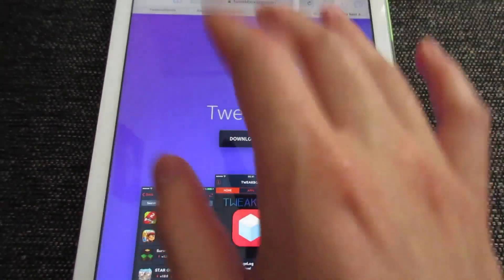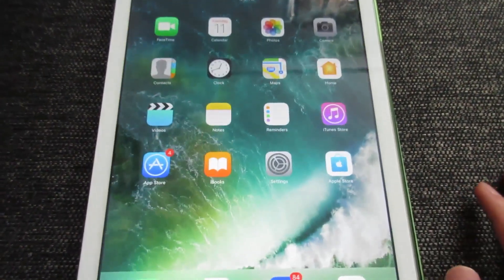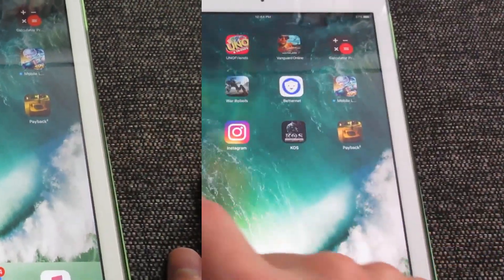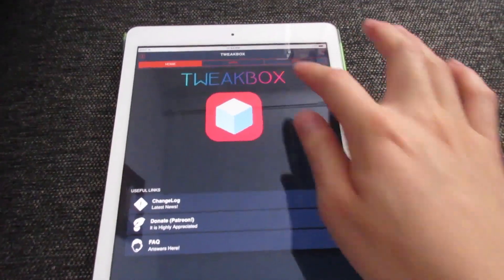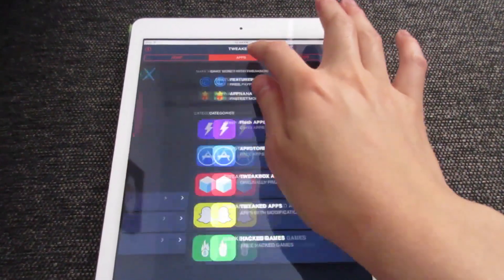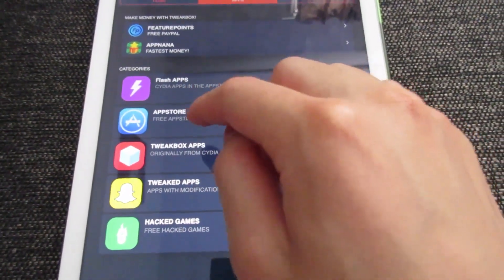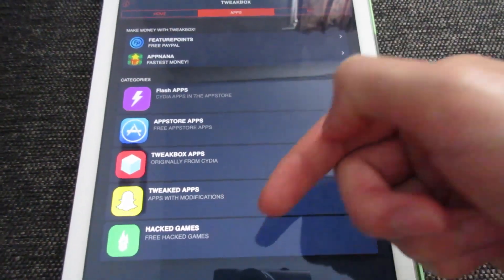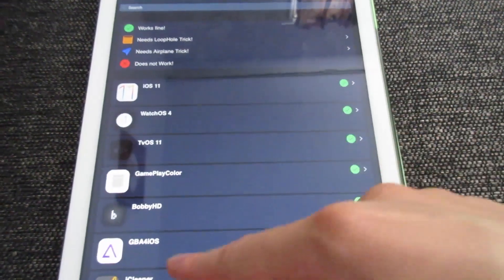Once it is done, it's going to redirect you to the webpage. Go to the home screen and you'll see TweakBox. Open the TweakBox app, and once the app has loaded, tap on Apps. As you can see, we've got Flash Apps, App Store Apps, TweakBox Apps, Tweaked Apps, and Games.